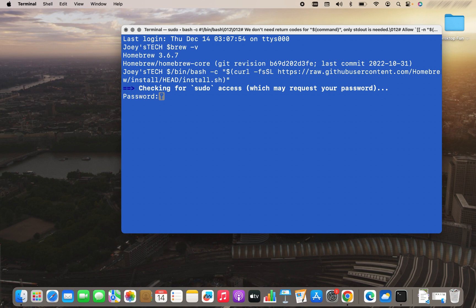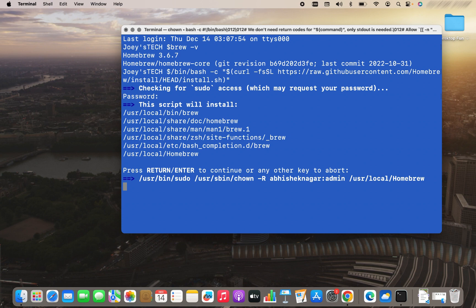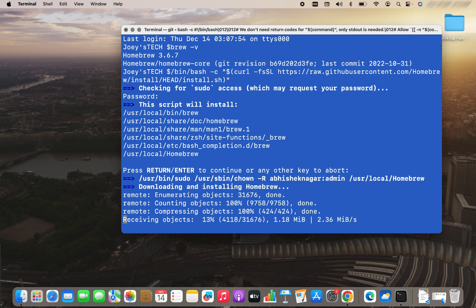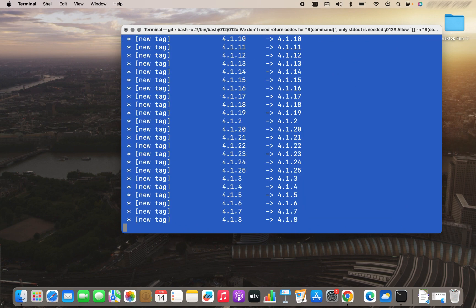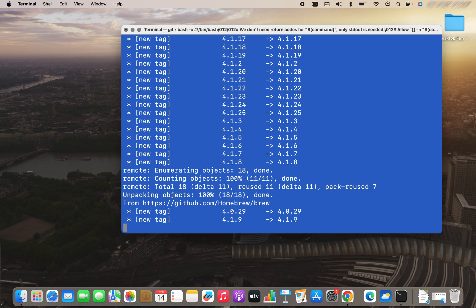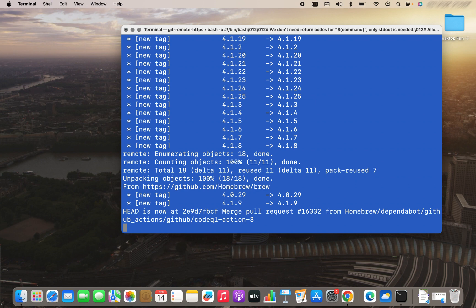It's asking me for the password. So let me enter the password. The installation has begun. Even though Homebrew was installed on my Mac, it is reinstalling. Let it happen. There is nothing wrong. Maybe it will install an upgraded version.